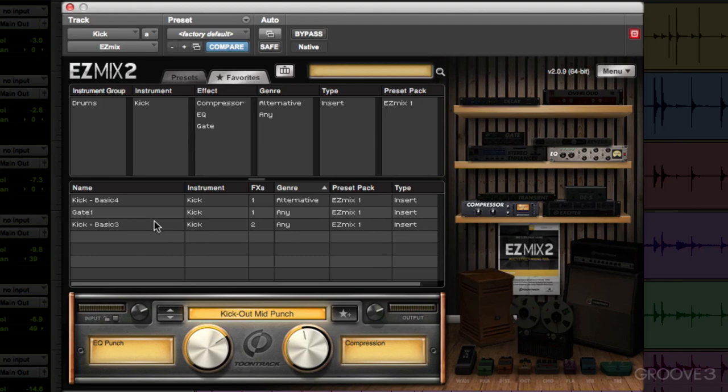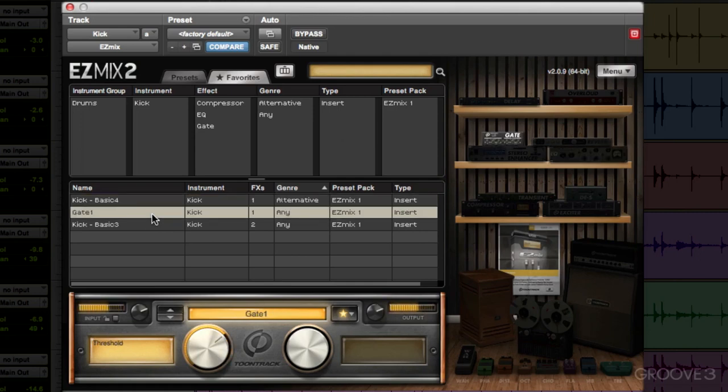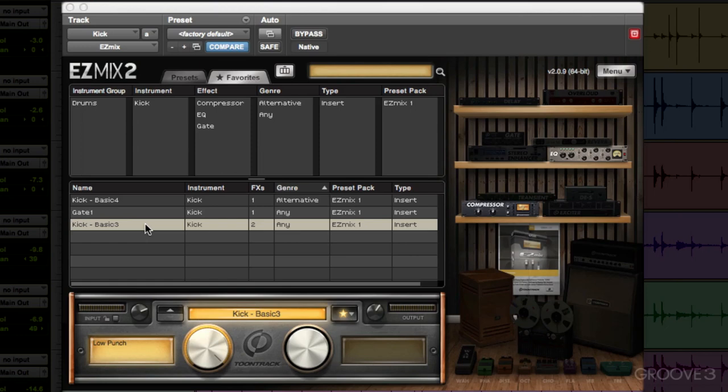So let's go to our favorites. We have these three to choose from: Basic 4, Gate 1 which is only really a gate, and then Kick Basic 3. So what I think I want to do is use the gate and Kick Basic 3, which has a compressor and EQ on it.